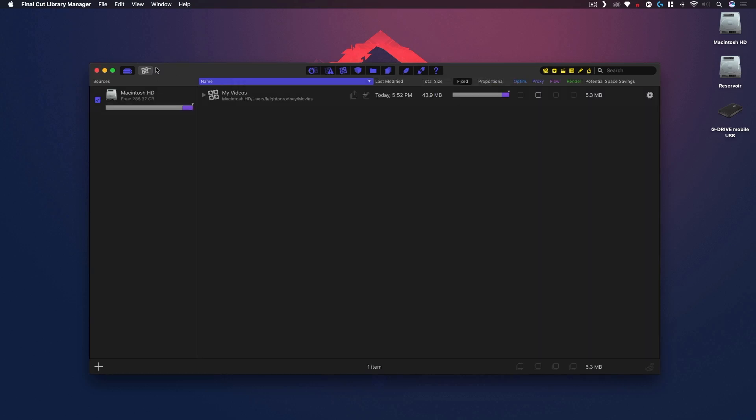So I'm just gonna select that library and I'm going to add it. Now you can see it shows my Macintosh hard drive, which is this drive right here, my operating system hard drive. It says I have 285 gigs free and currently I have a library called My Videos. It also shows the directory which we already know where it is and it is currently using 43.9 megabytes of space.